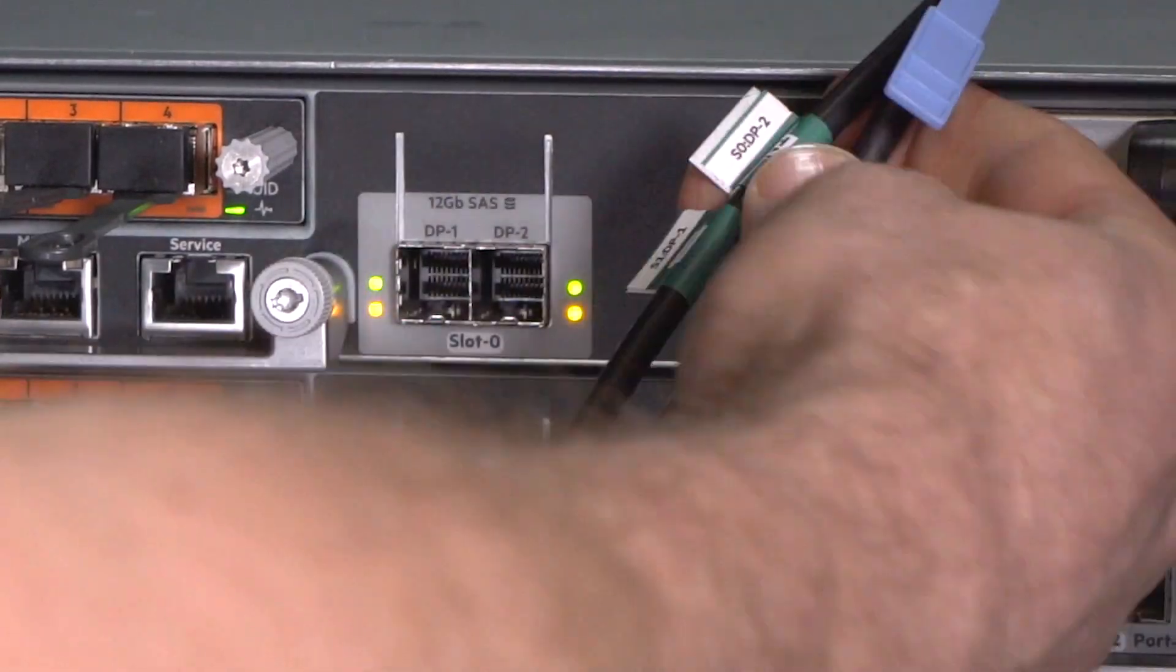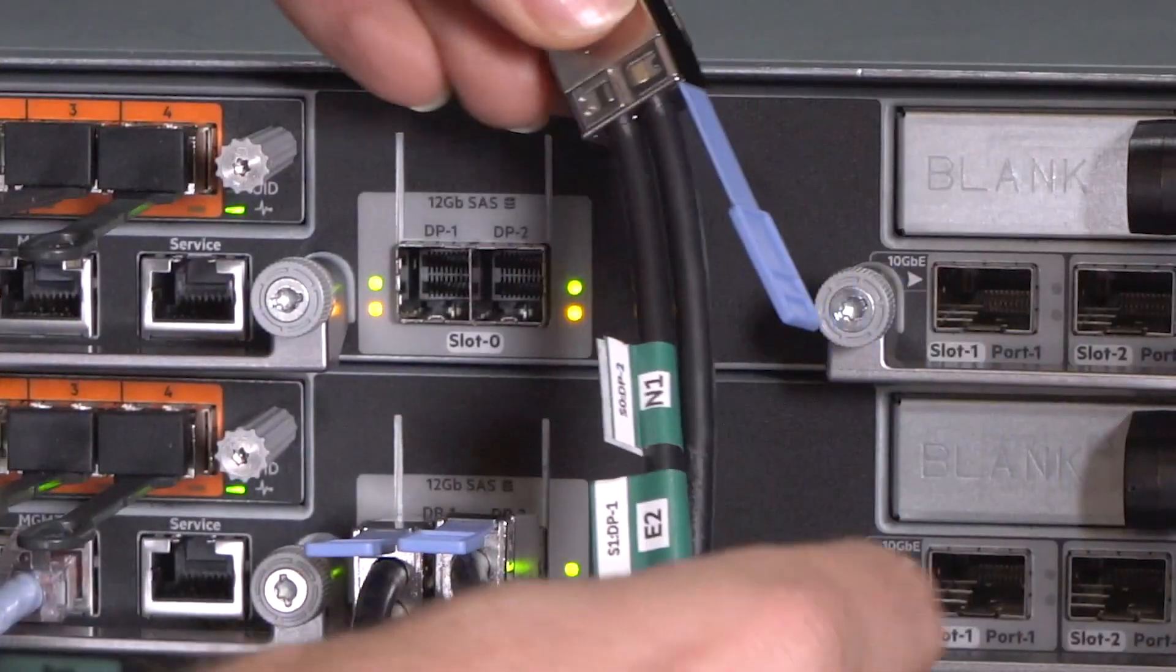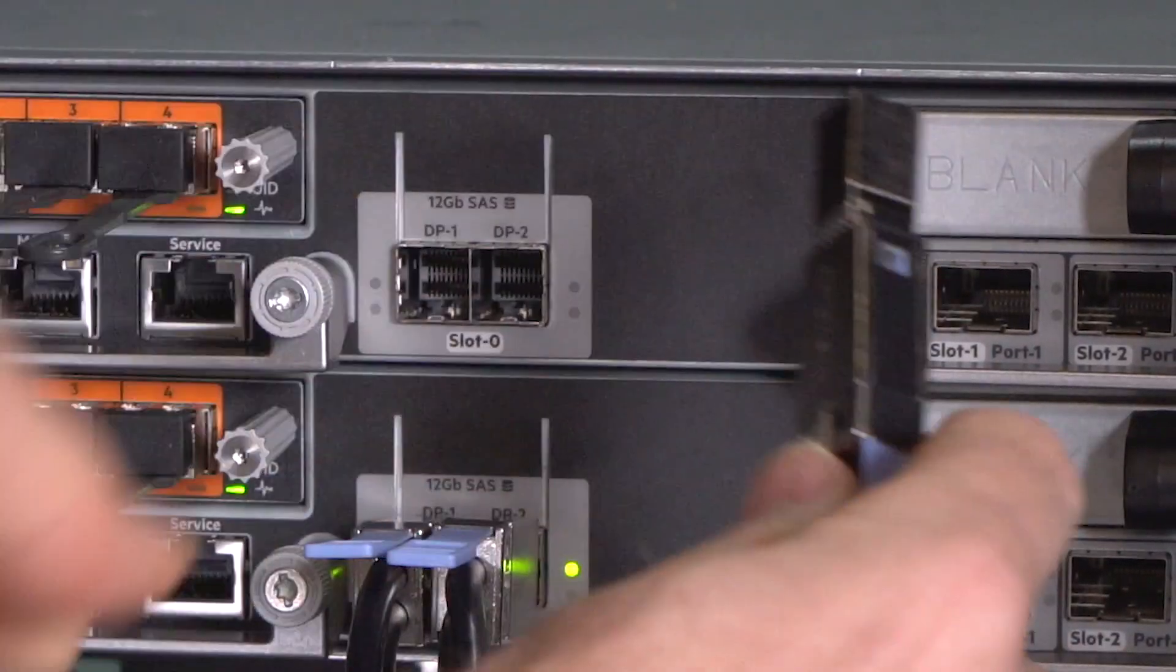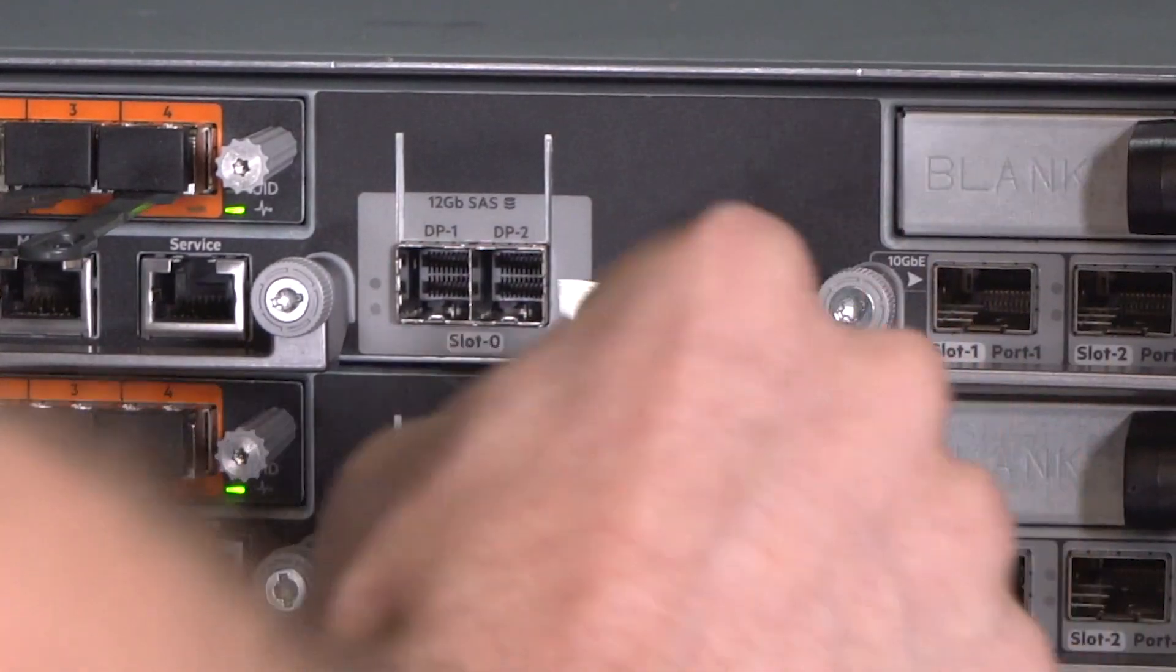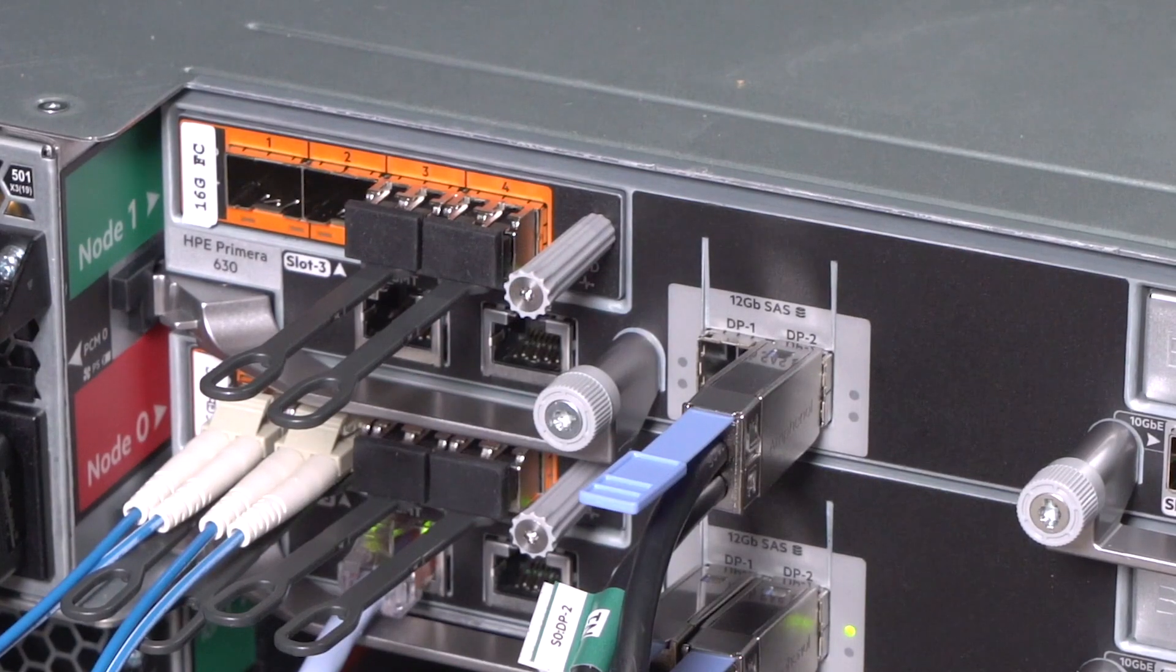Replace all the cables that were removed earlier, making sure that each cable is in the same location and fully connected.